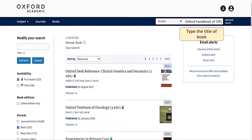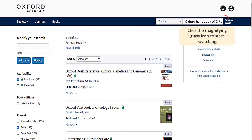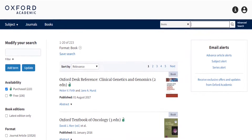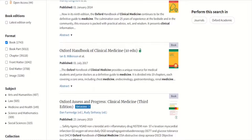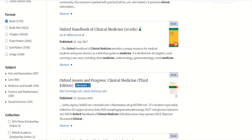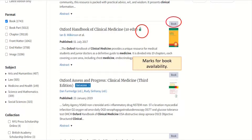Type the title of the book you are searching for in the search box and click the magnifying glass icon. Upon submitting your search term, you will be taken to the search results page. You'll note that each result is clearly marked with an availability marker at the end of the title, as well as a clear indication of the content type in a small grey box in the upper right corner.